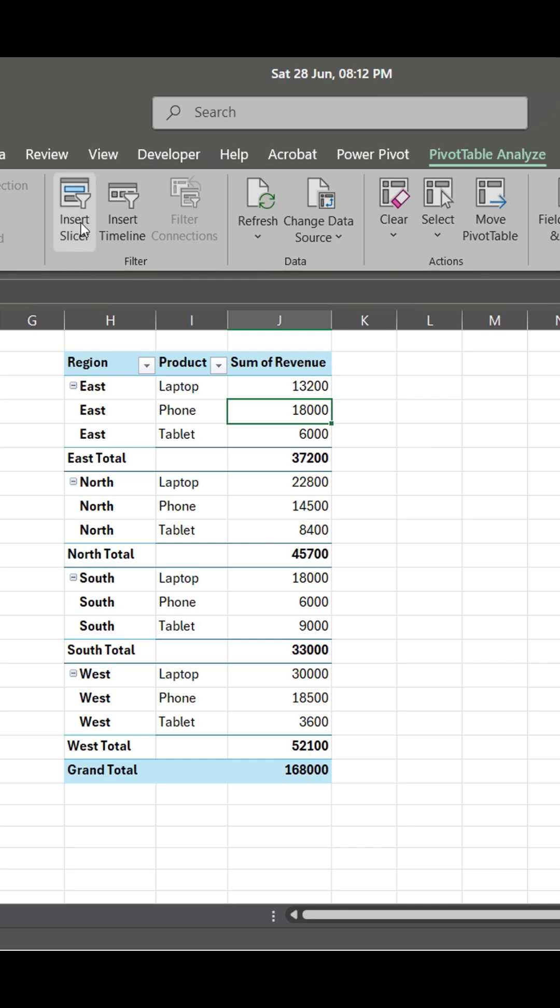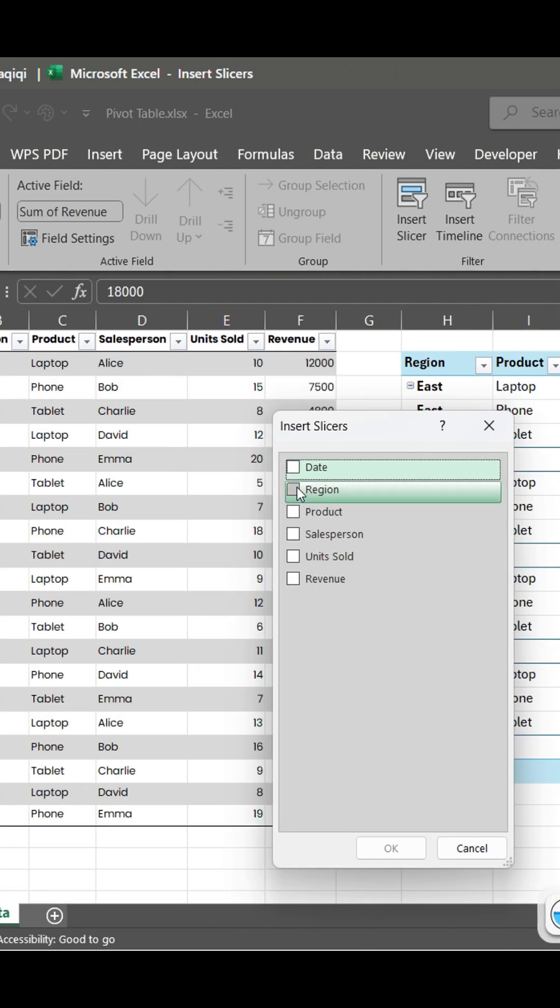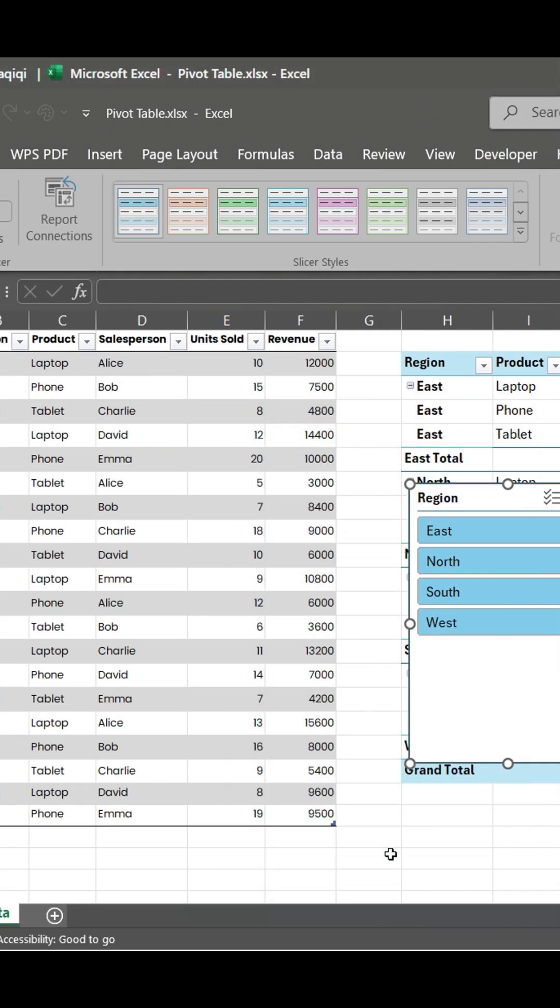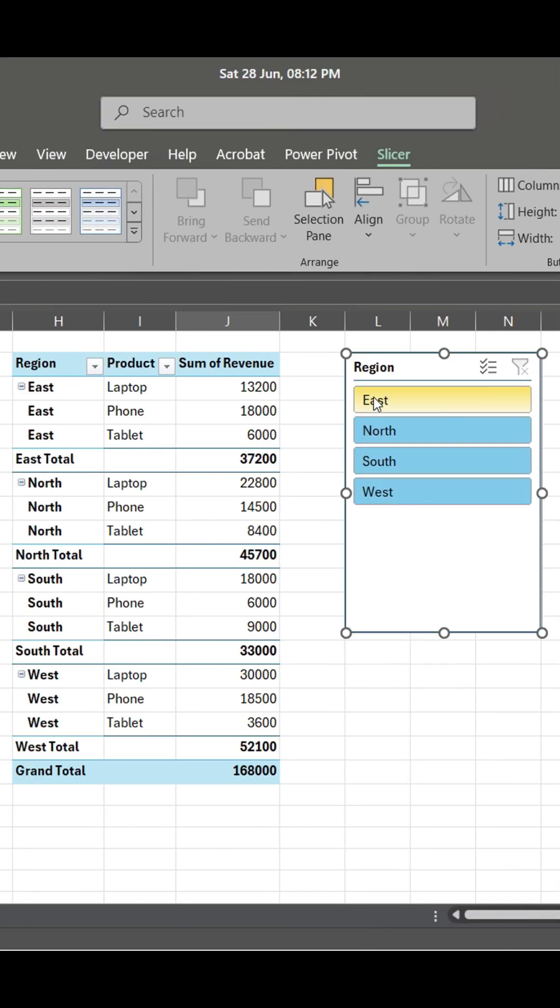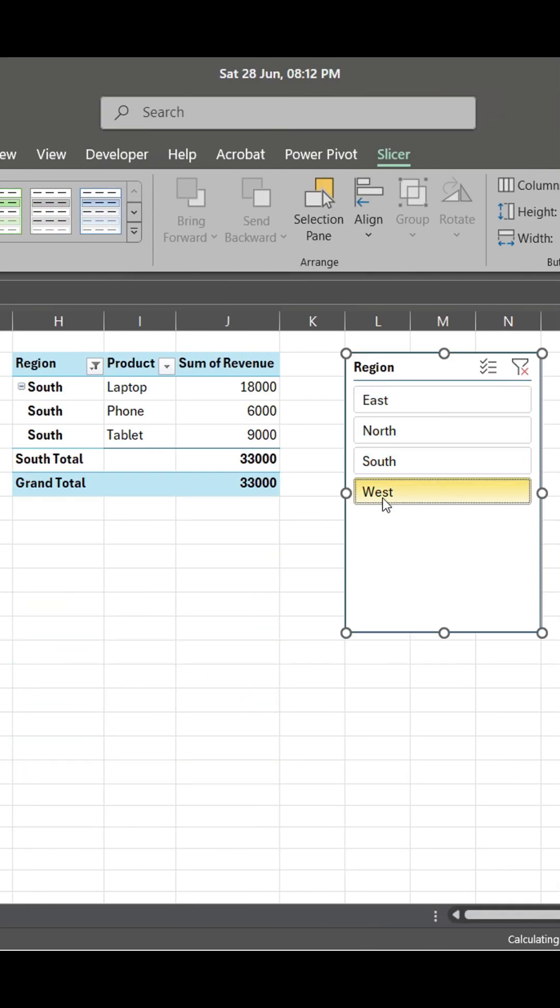Third, add a slicer or timeline for filtering. Don't directly filter in the pivot table.